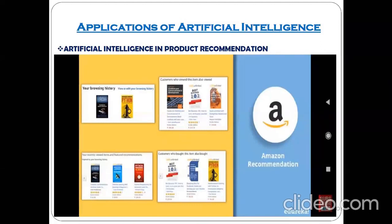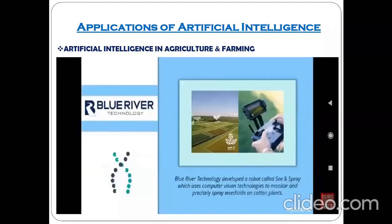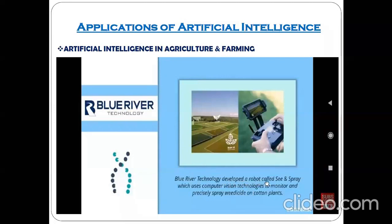Next, artificial intelligence in agriculture and farming. There is a technology developed on the basis of artificial intelligence called Blue River Technology. Blue River Technology developed a robot called See and Spray, which uses computer vision technology to monitor and precisely spray weedicide on cotton plants.